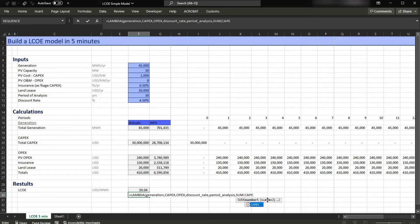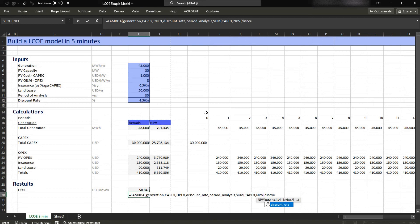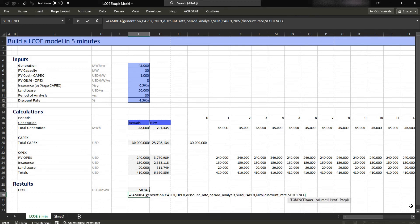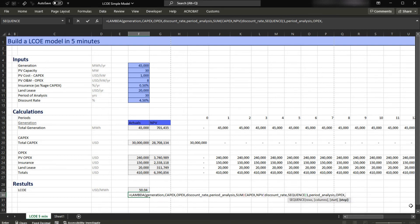Now we need the NPV of the OPEX, but first we need to give the rate — the discount rate. Just press Tab, comma. Now I have to build in the SEQUENCE formula: SEQUENCE, Tab. The row is one, the column is the period of analysis — Tab — the start value is the OPEX, comma, and the step is zero. I'm going to close all the parentheses, and now we're back to our calculation.